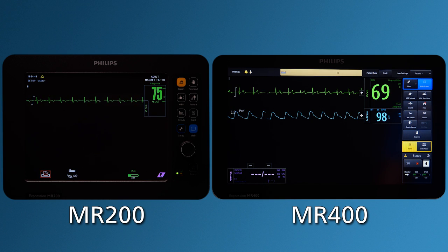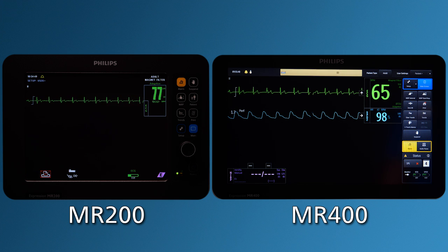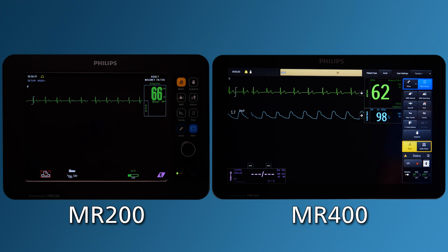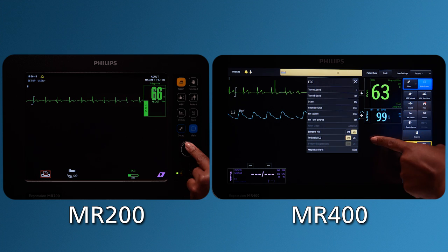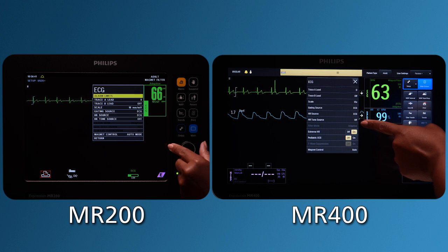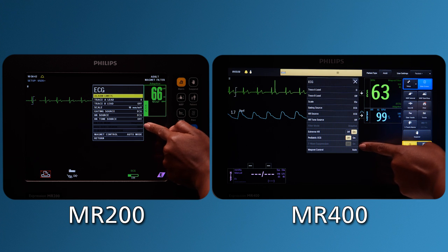the Philips MRI system filters the ECG and transmits that filtered waveform and heart rate back to the patient monitor for display. Note, with Magnet Control set to Auto, filter mode and T-wave suppression are disabled.